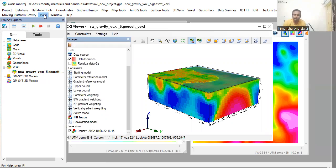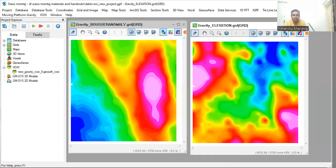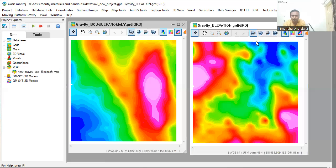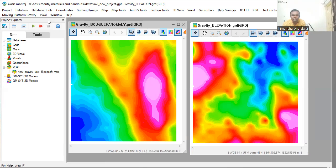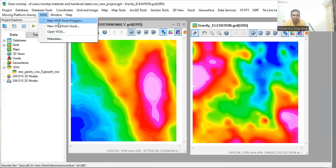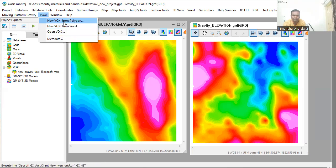First, I am going to show you how to create this VOXXI model. So we have two grids, one is the gravity anomaly grid and the other is the elevation grid. Just click on the VOXXI and you will have many options like new VOXXI from polygon, new VOXXI from boxes, open VOXXI.